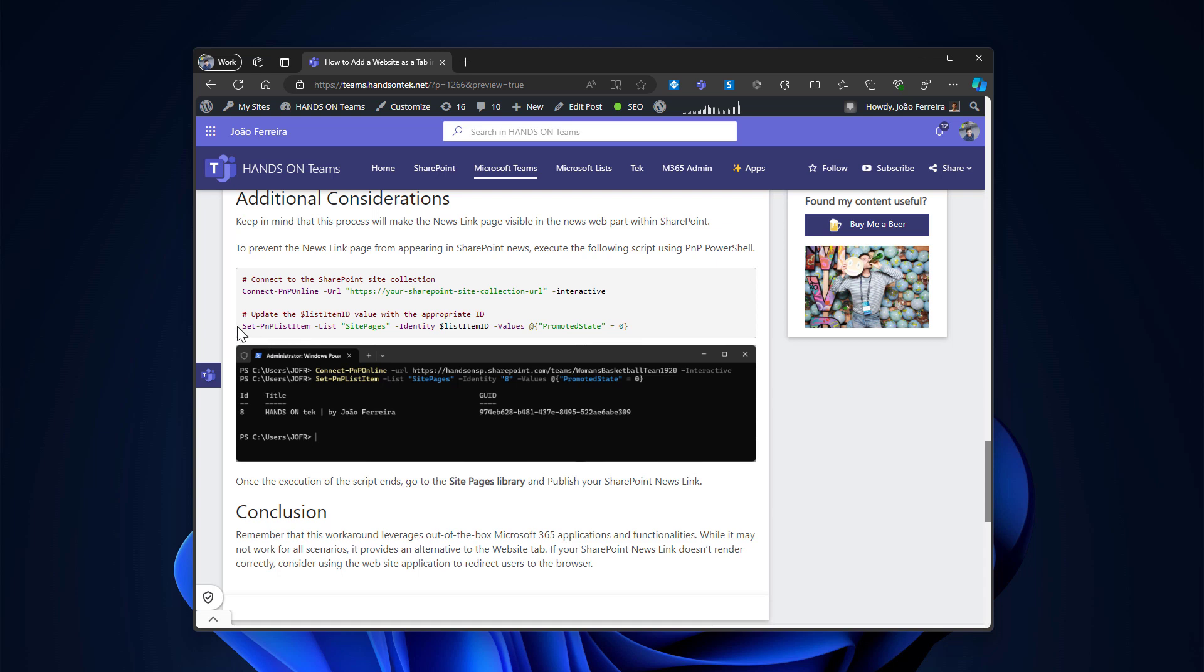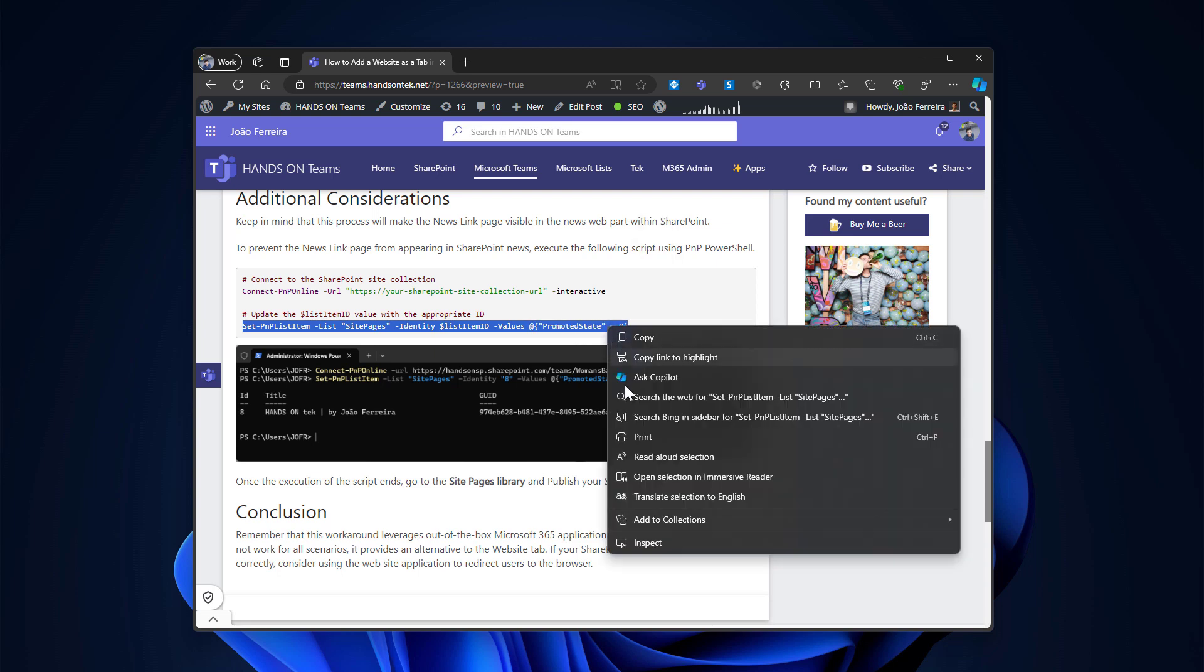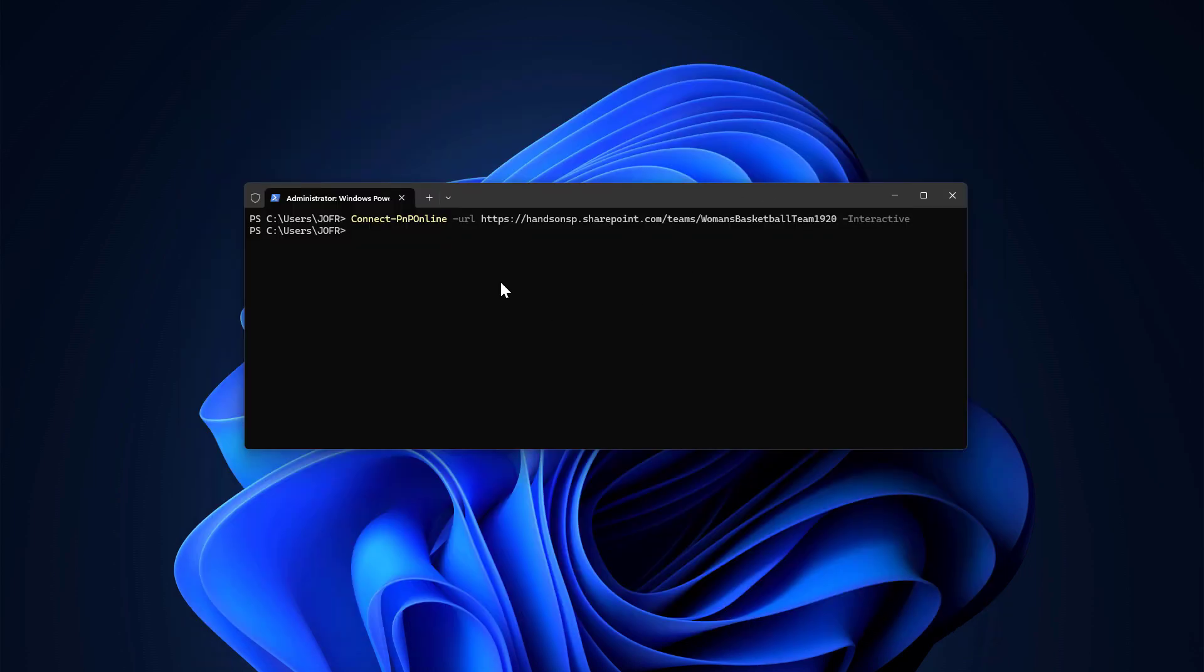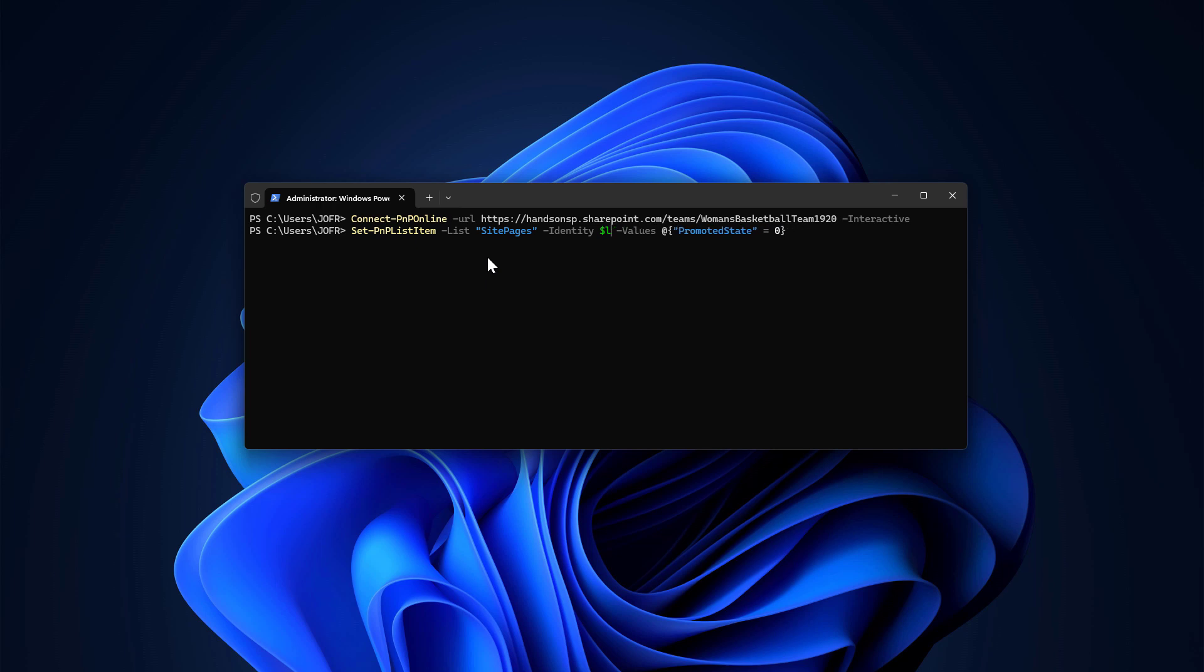But we will have to set the PNP list item in the site pages library to remove the news from the news web part. And this is the commandlet that I will be copying, pasting in here, but I will not execute it right away because I need to get the ID of the page that I just created. And to do that, I need to go to my site pages library in the SharePoint site collection.